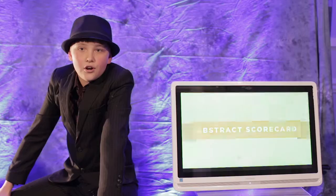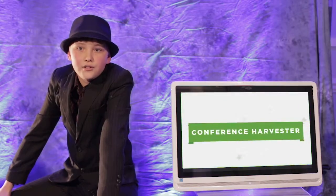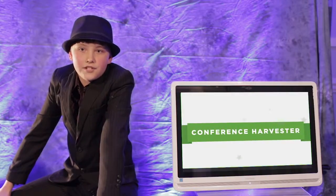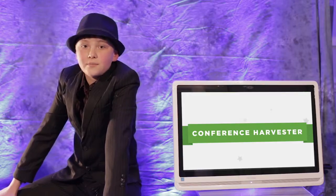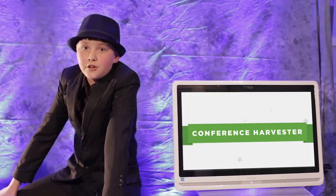Thanks, Tracy. After you pick which speakers you want for your conference, all your data will be automatically transferred to the conference harvester. Here you can build your event schedule, collect PowerPoints, sell booth space, and much more.